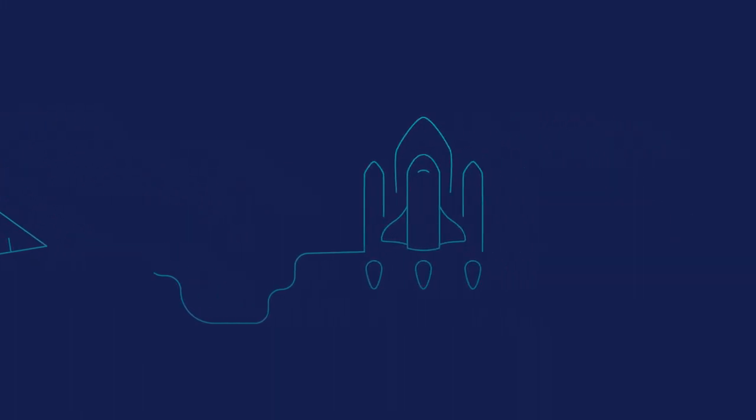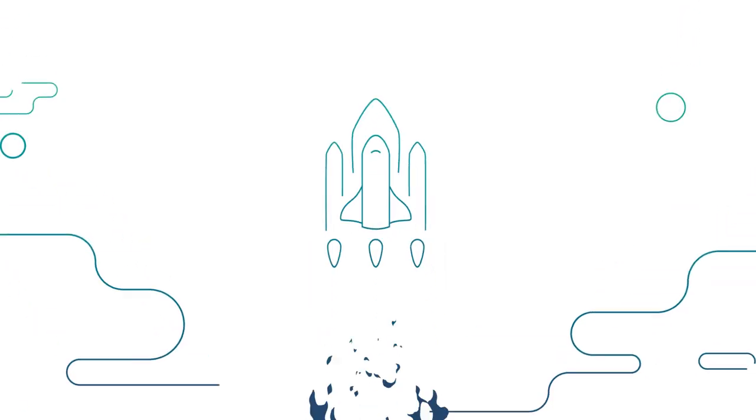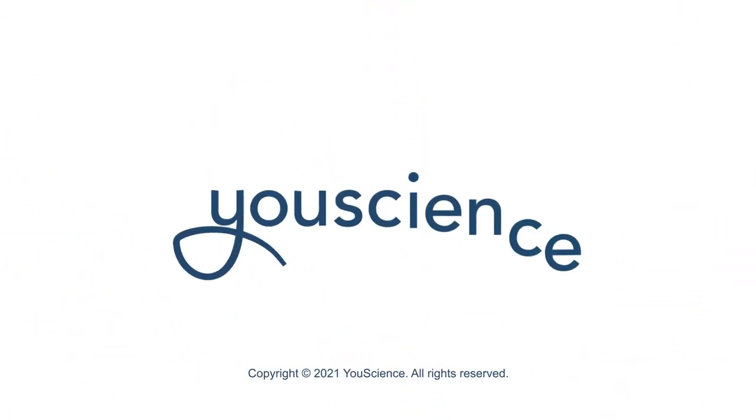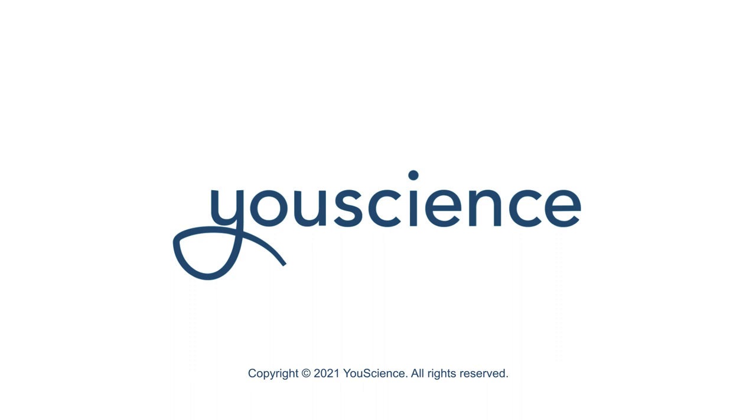uScience shows students that what they learn in school matters.